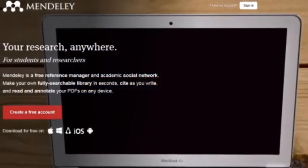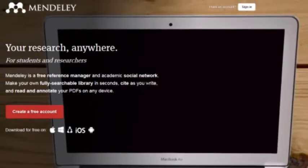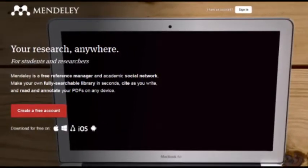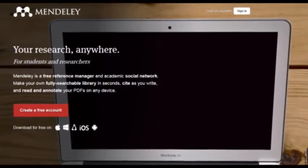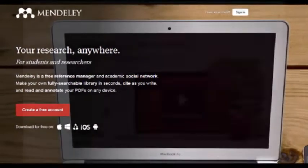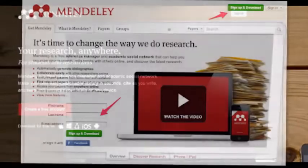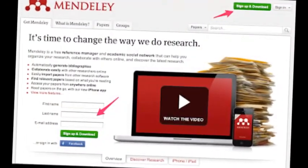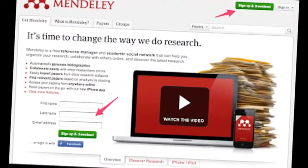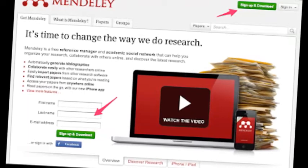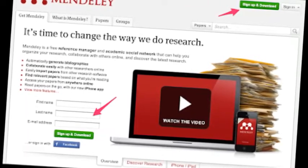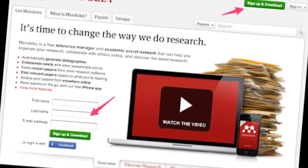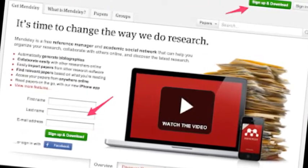Similar to other academic networking sites, you have to sign in to Mendeley with an authentic email ID and password. As a Facebook user, you can also sign in with your Facebook account.